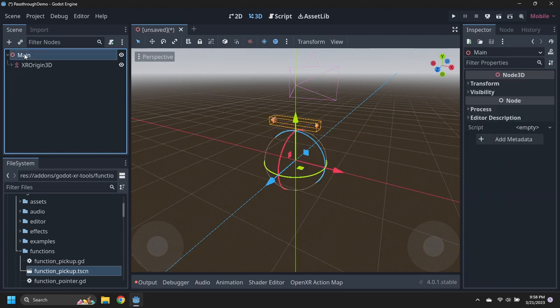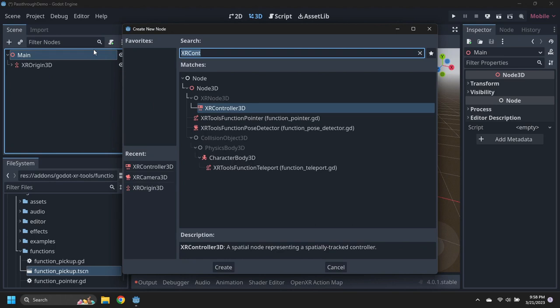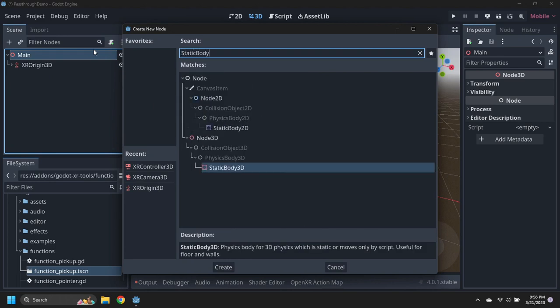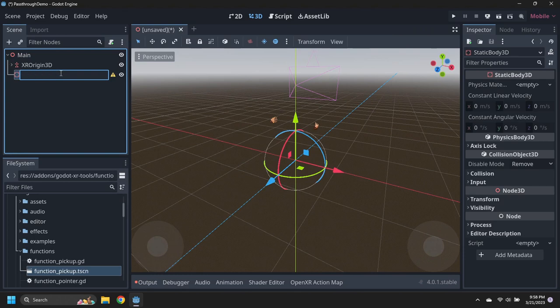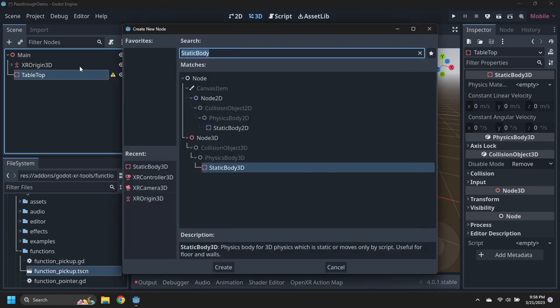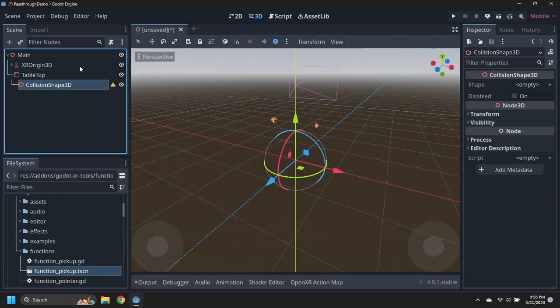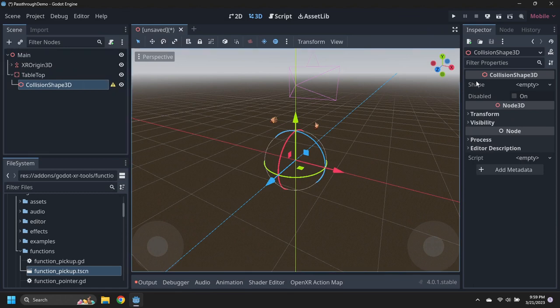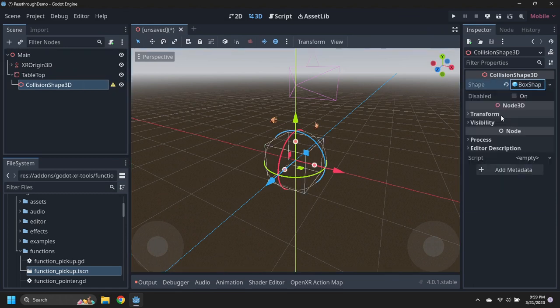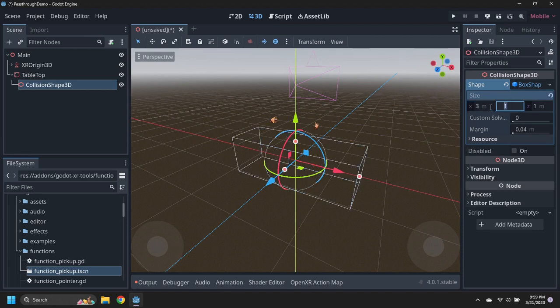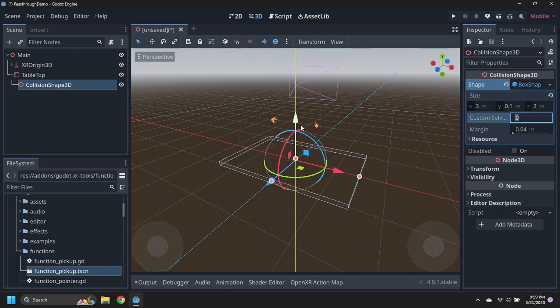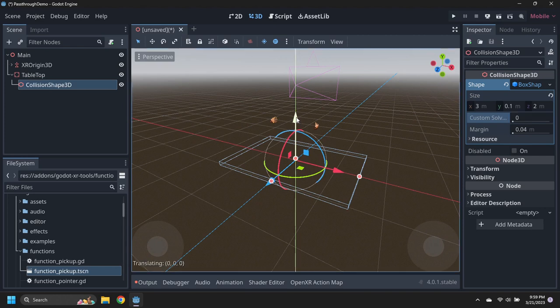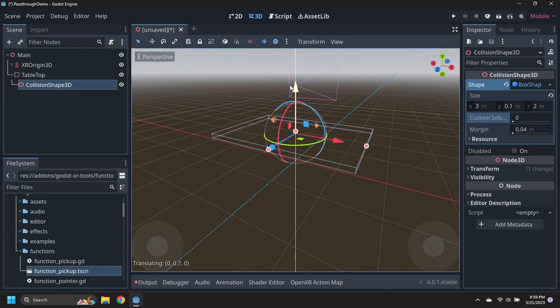Add a static body 3D under the main node and rename it to Tabletop. Then add a collision shape 3D node to it with a box shape set to 3 by 0.1 by 2 meters. Move the tabletop up to a height of 0.7 meters.